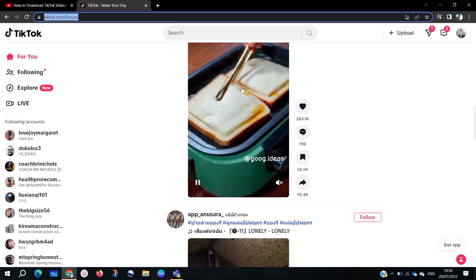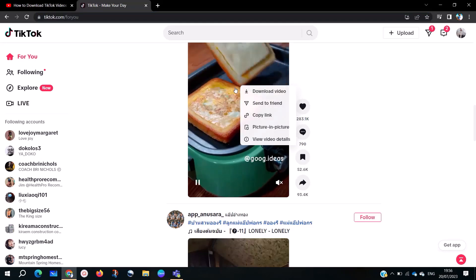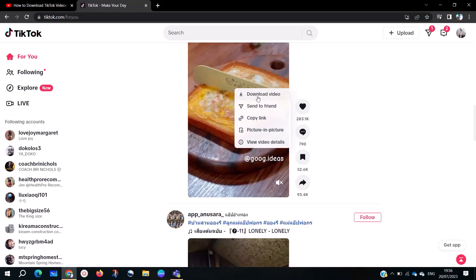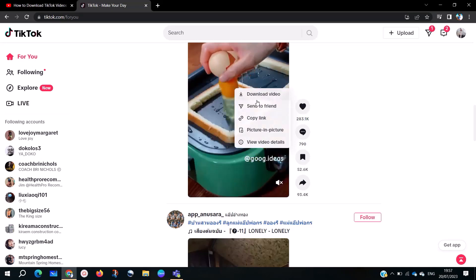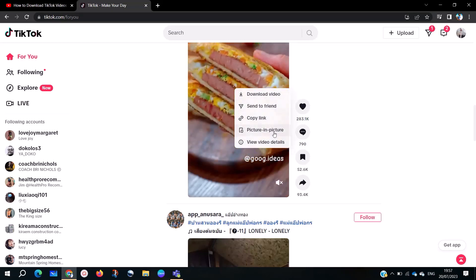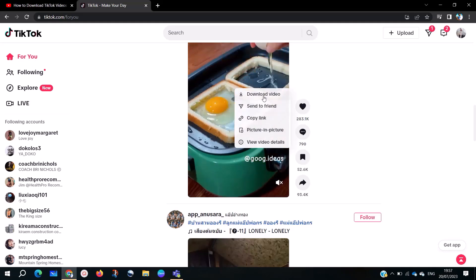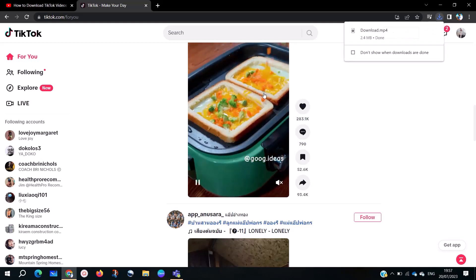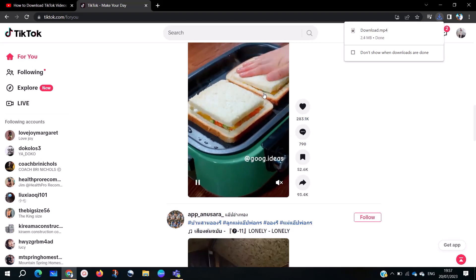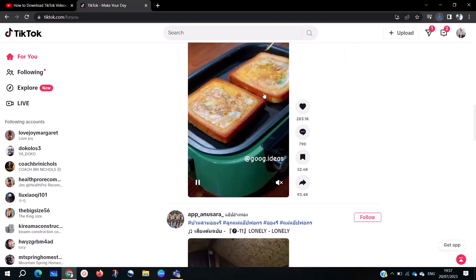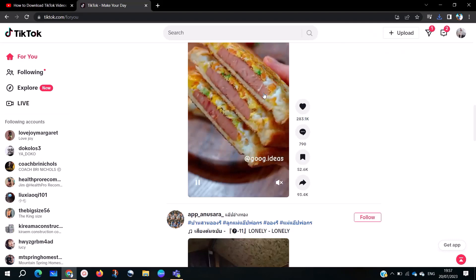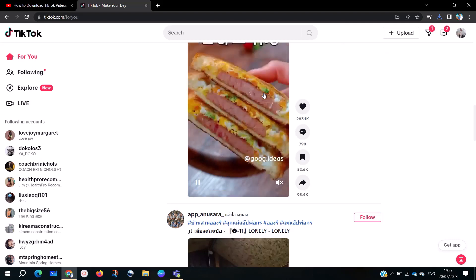You select the video and right-click on it. When you right-click on the video, you are going to see options: download video, send to friends, copy link, and so on. On other platforms or computers, you will see 'Save video as.' Click that to save the video.